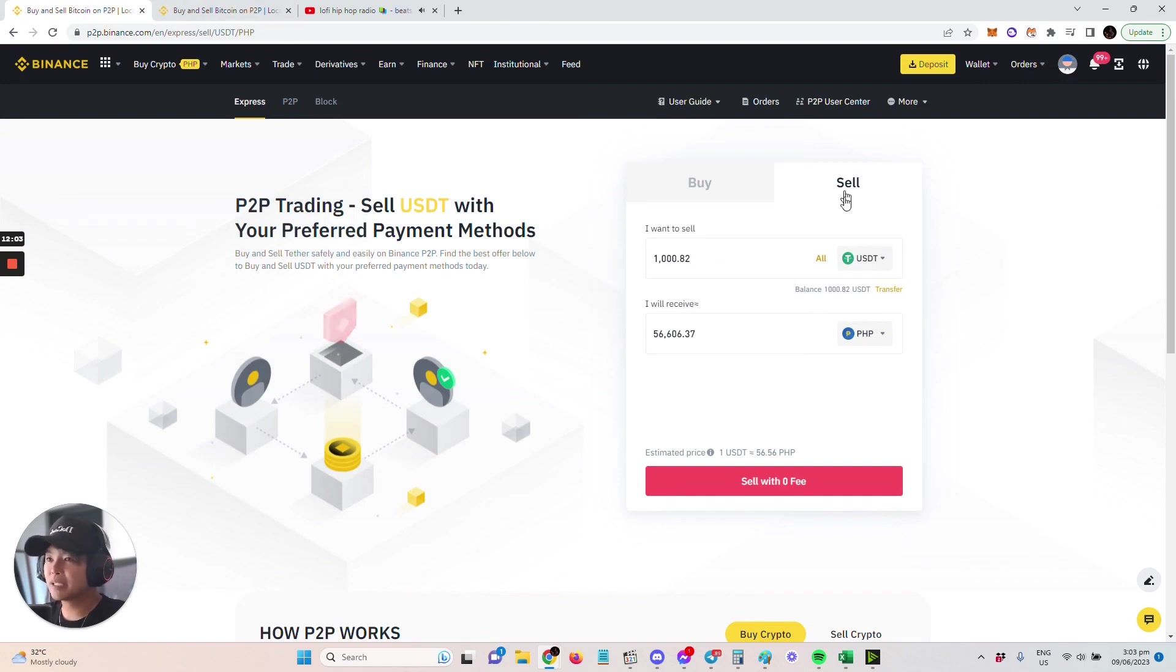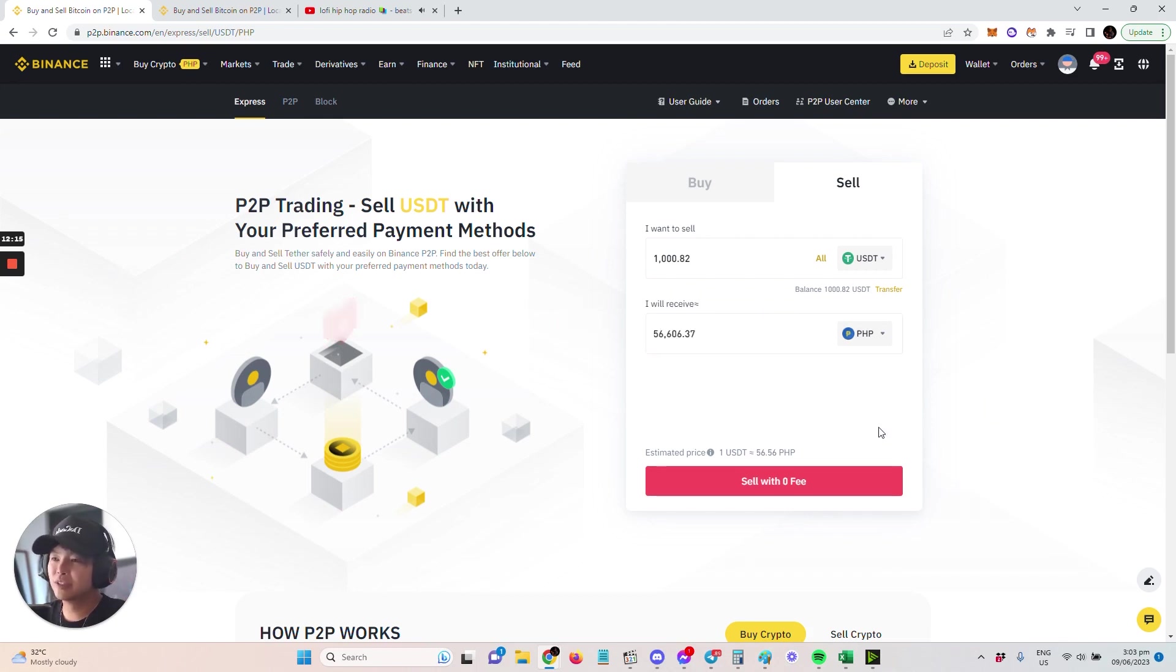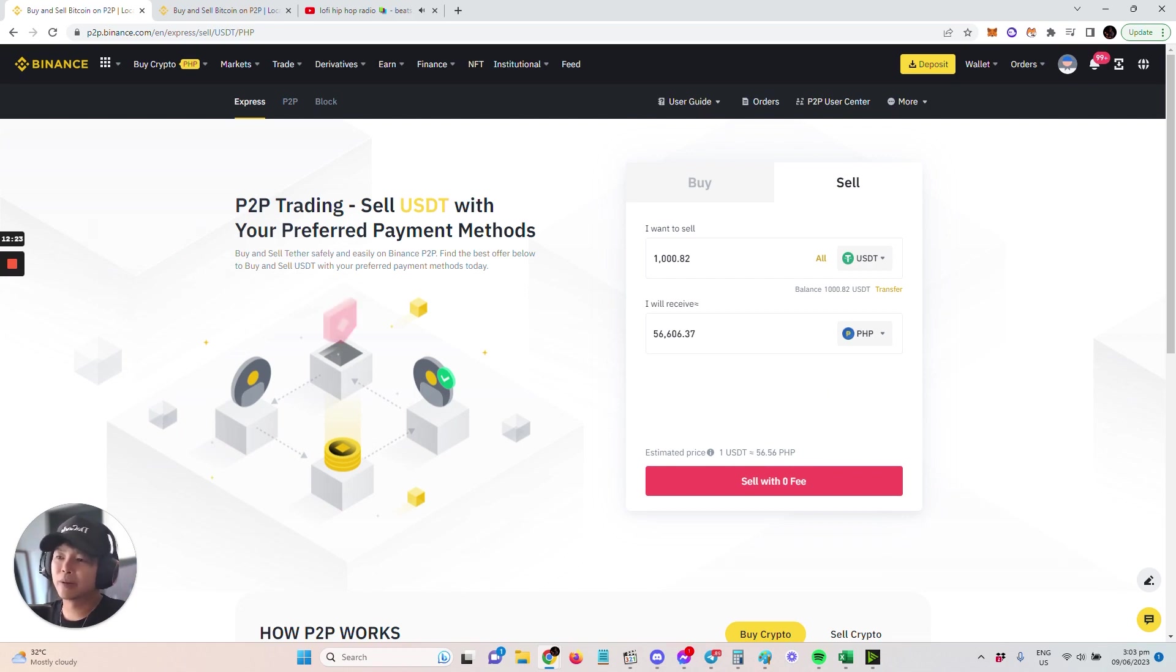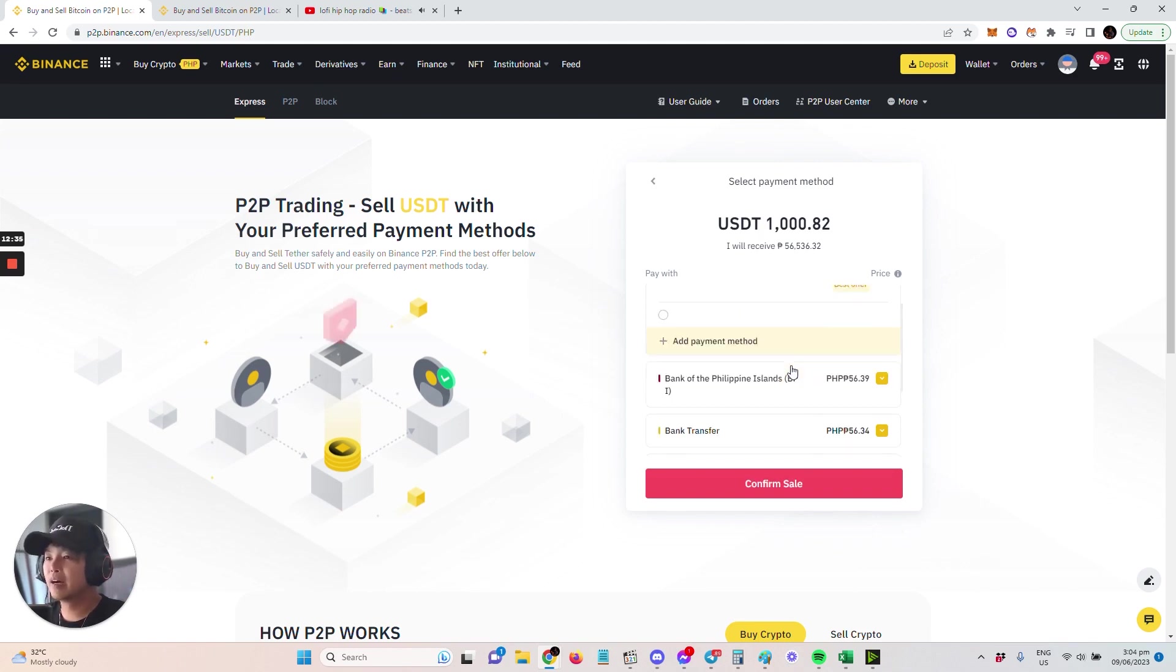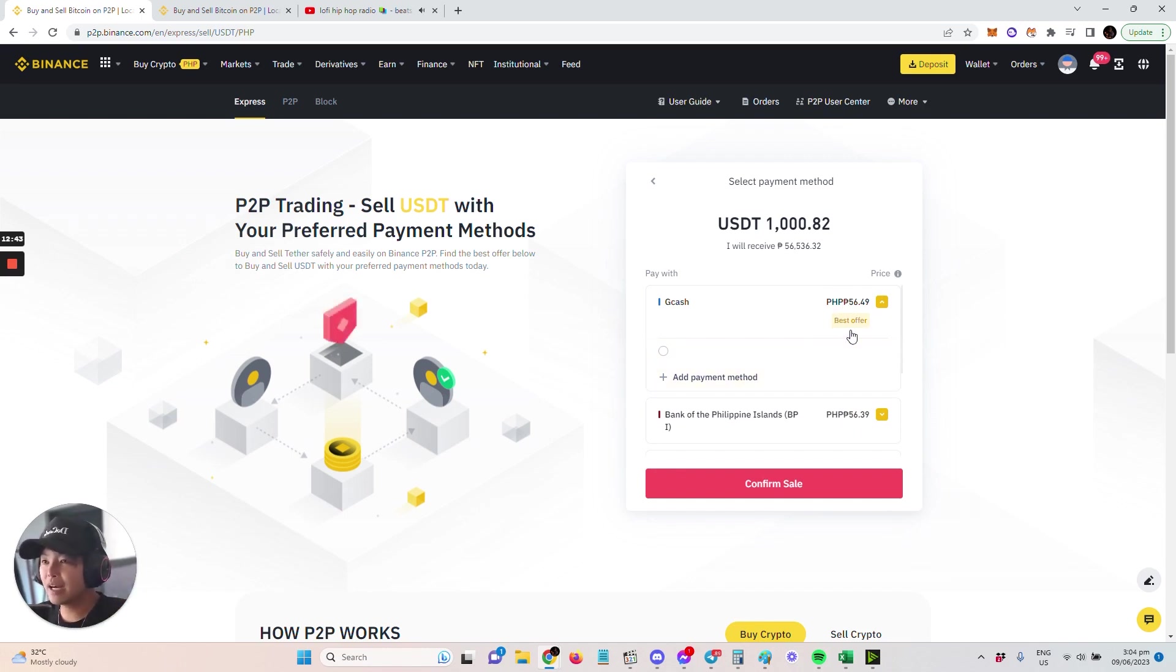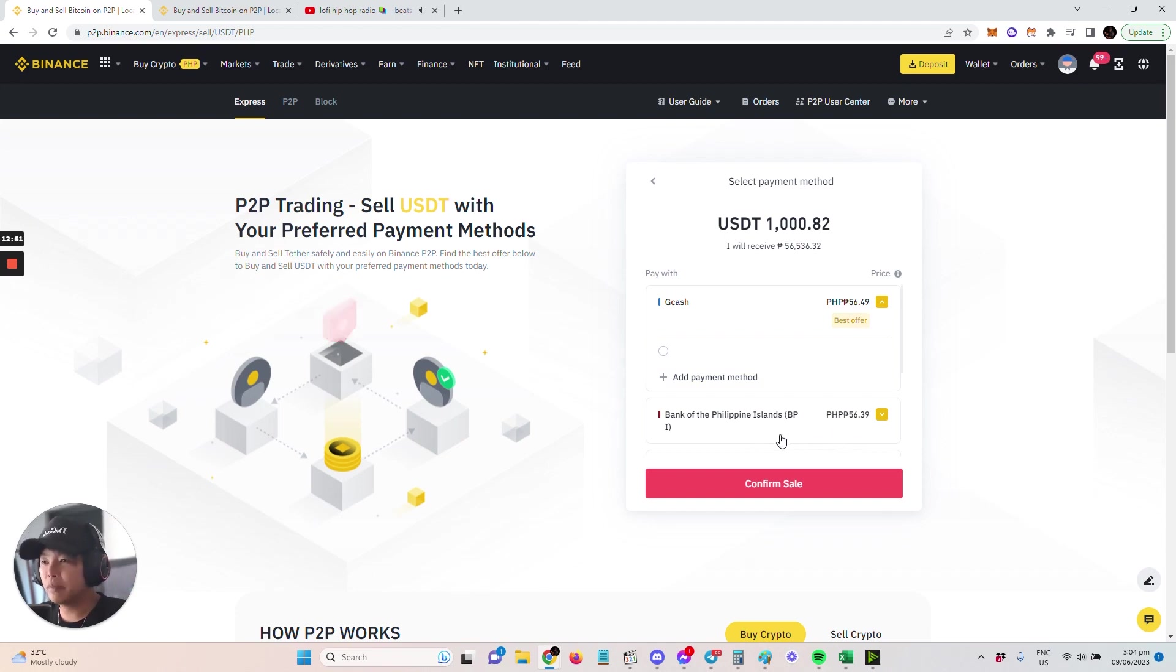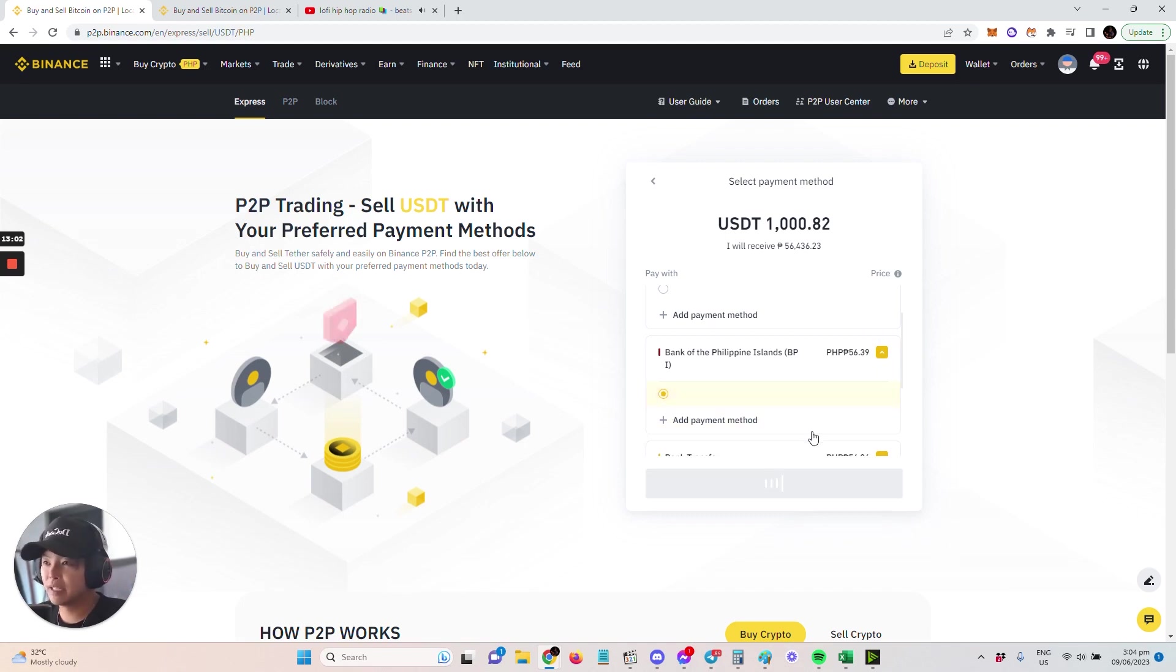We go back here to Express, then Sell. Once you have selected how much you want to sell, it's going to show you the potential or the best price at the current market. This could go down depending, but usually more or less it's very close to this price when you do this. Now I'm going to select Sell with Zero Fee and it's going to give me options for where they can send the money. I can use GCash—currently this is the best offer at 56.49 exchange rate. If I'm going to use BPI then it's 56.39. Right now, let's say I prefer BPI because I want the money in BPI. I'm going to select that and then Confirm Sale.